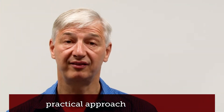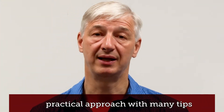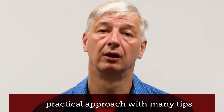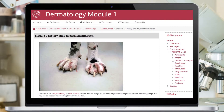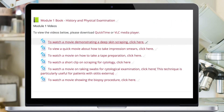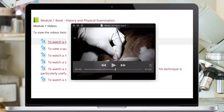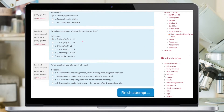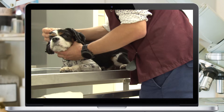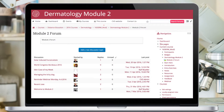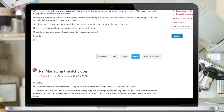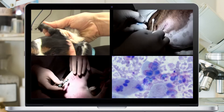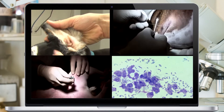We emphasize a practical approach and give many tips on those more unusual dermatology cases. Each module comes with a detailed set of written notes, case studies, and self-assessed quizzes to help you apply the learning back to your practice. The online discussion forum, which is open throughout the entire course, is a great platform for you to ask questions and share cases with ourselves and your peers.